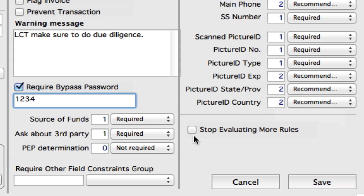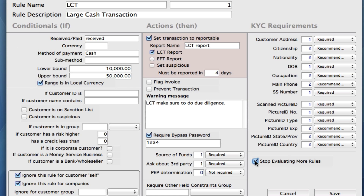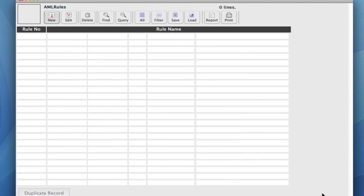Now we come down to this box right here. If we have this box checked, the system will stop evaluating any more rules once it has run this particular rule based on this set of conditions. If another rule supersedes this rule, you might not want to stop the evaluation here and actually let the system evaluate more rules in its series. You can leave this box unchecked. But for this example we're just going to leave it checked for now. So let's save this right now.